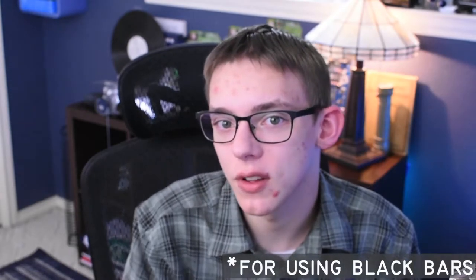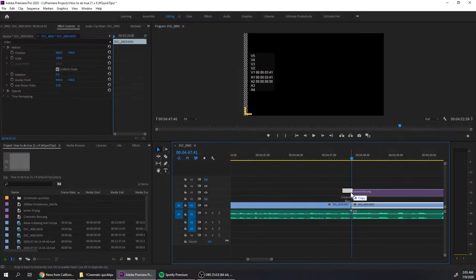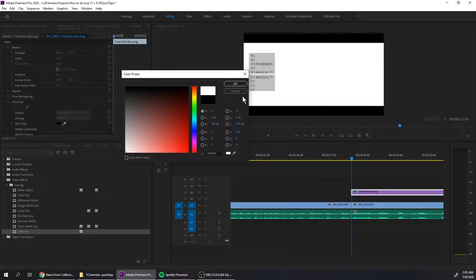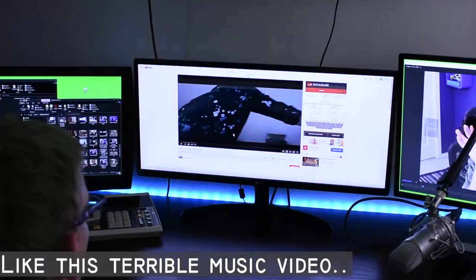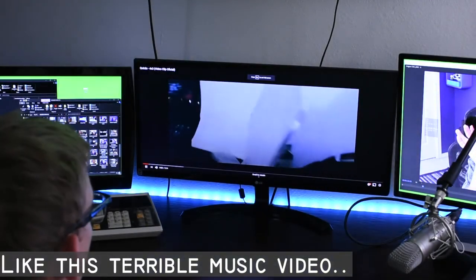The only exceptions I could give you is if you already have an existing 16x9 sequence and you've edited a bunch of footage, but you only want one clip to be at 21x9, then you can add in the black bars and make it appear cinematic. Or if you want to transition into the cinematic aspect ratio and then transition out just for a special effect. That's fine. But if you are in the film industry or a YouTuber and want to make an entire video at a cinematic aspect ratio,